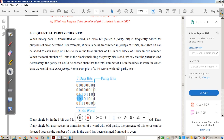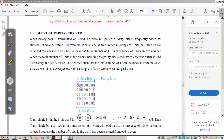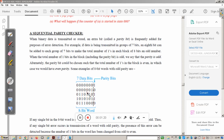Even parity means the number of ones is even. For example, consider this data — seven zeros are there, so we add an eighth bit as one to make the entire eight bits odd parity. Here with six zeros and a one, we add an eighth bit as zero to maintain odd parity. Similarly, where four ones are present (even), we add one more one to make it odd parity.